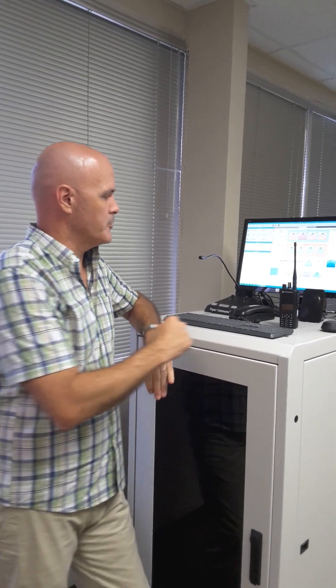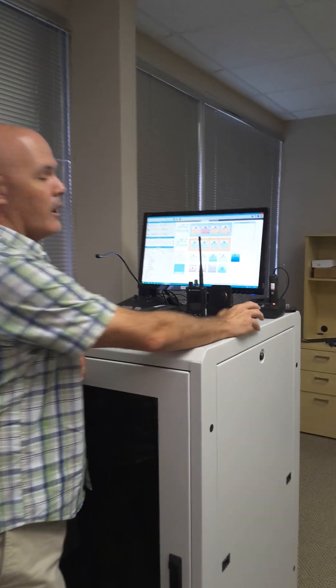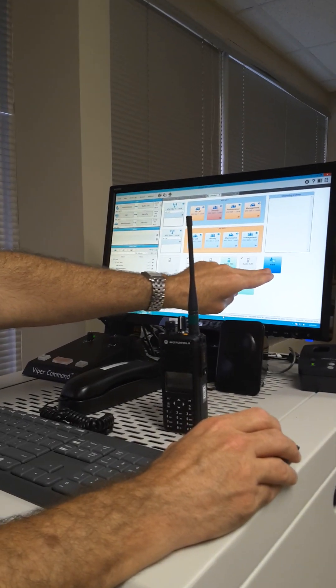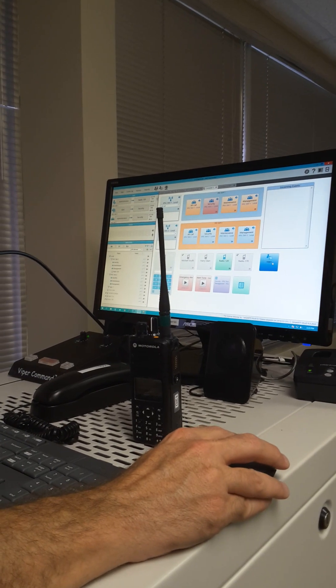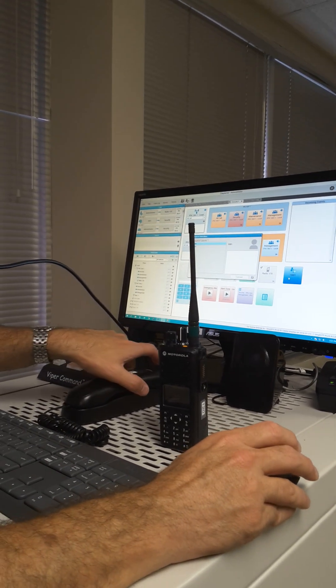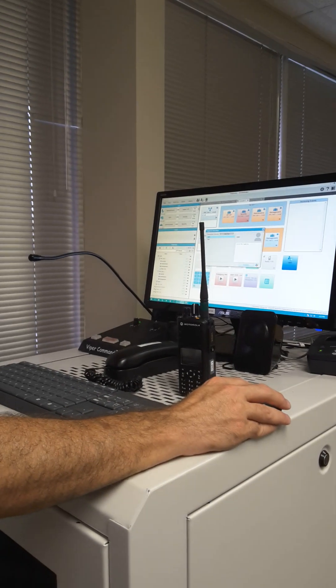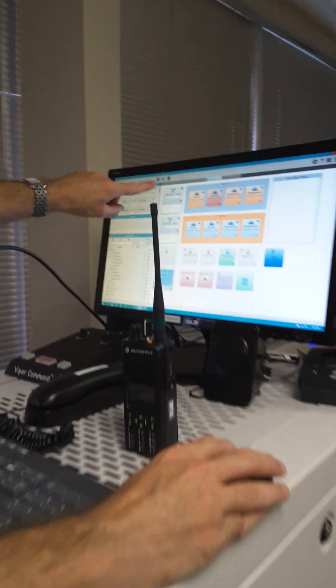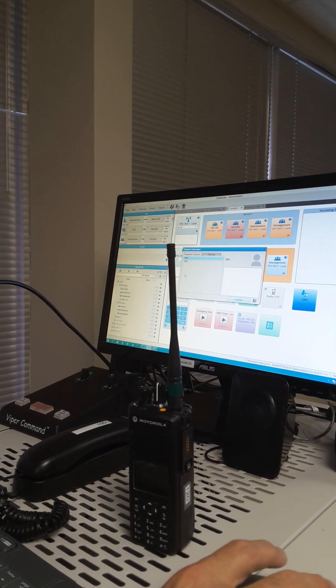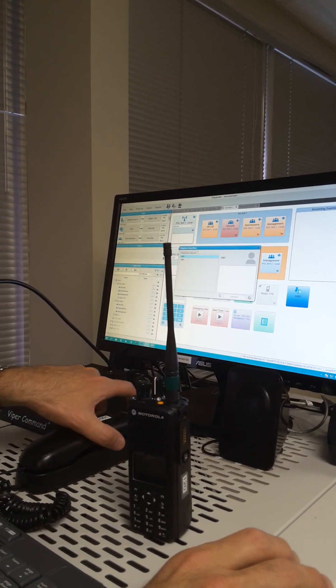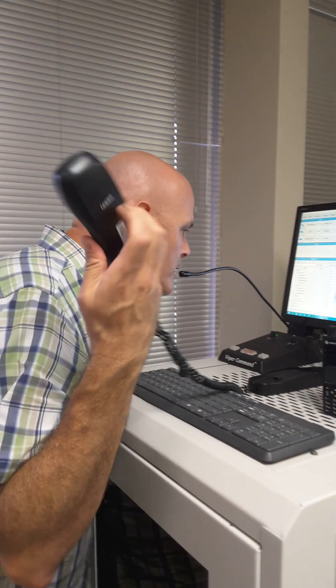So there are three ways for a private radio to be able to make telephone calls. Finally, I'm going to show you the dispatcher calling a telephone. The first method is I've created an icon on my custom console for that particular telephone, so I could just double-click on that to establish the call. Next, if we come up to this telephone subscriber icon, it's going to give me a list of telephone subscribers to call from.